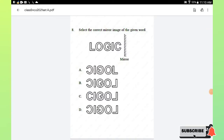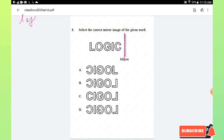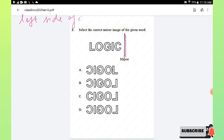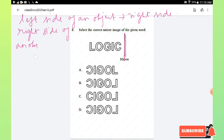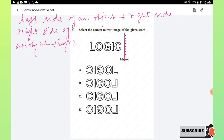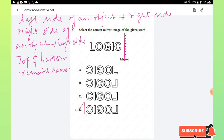Question number 8: select the correct mirror image of the given word. A vertical mirror is placed to the right side of the given object. In a mirror image, the left side becomes the right side, the right side becomes the left side, and the top and bottom remain the same. Applying these three key points, option D is the right answer.